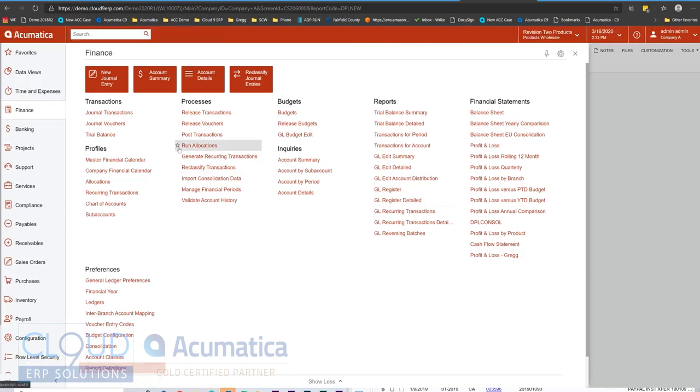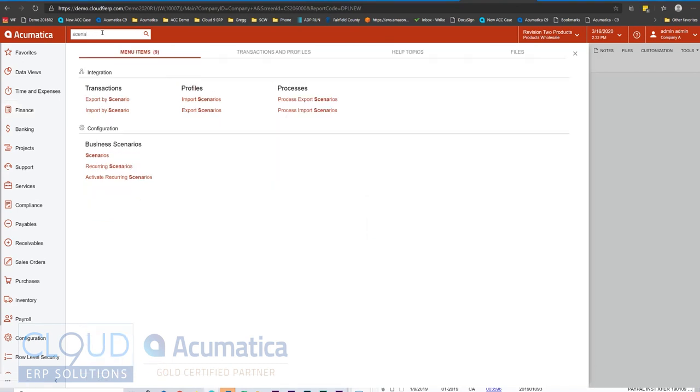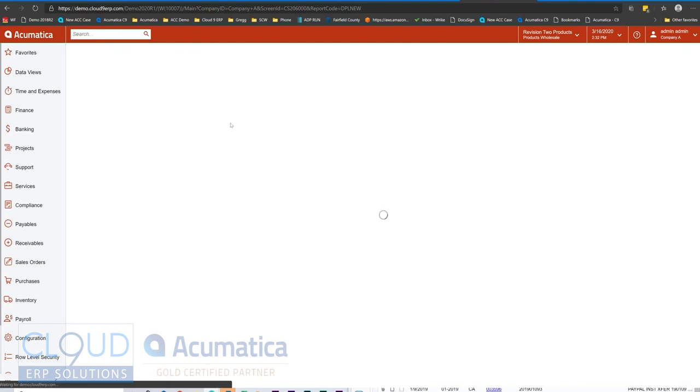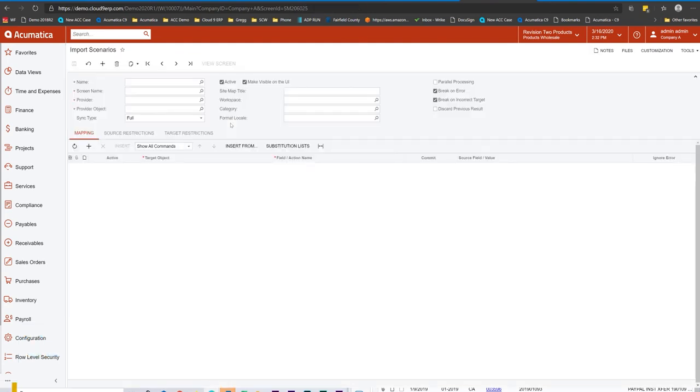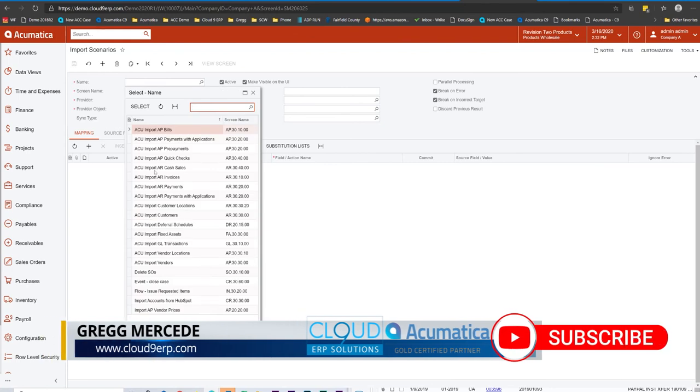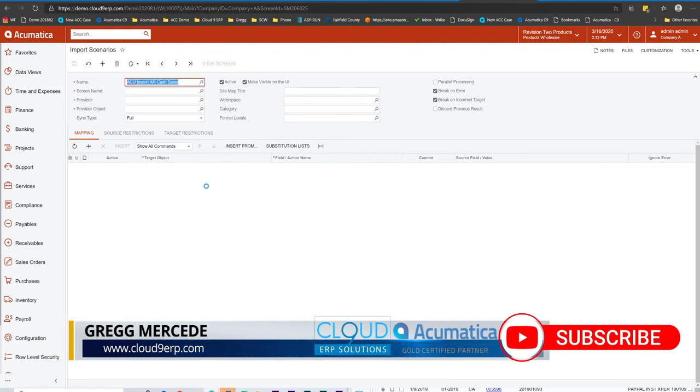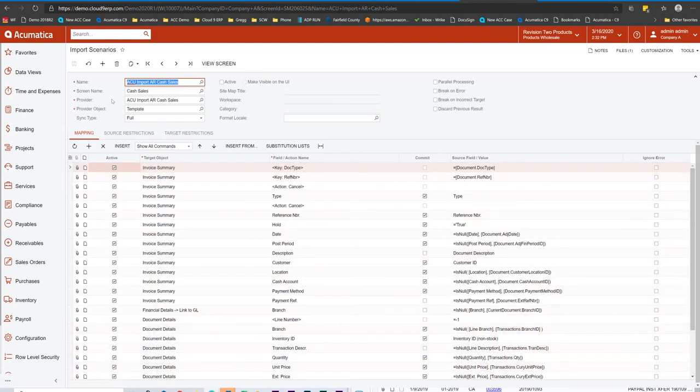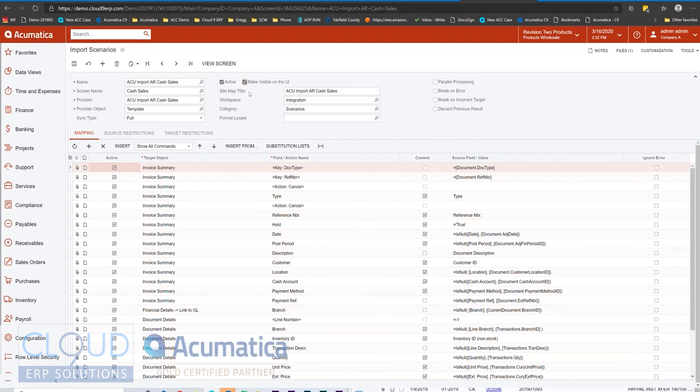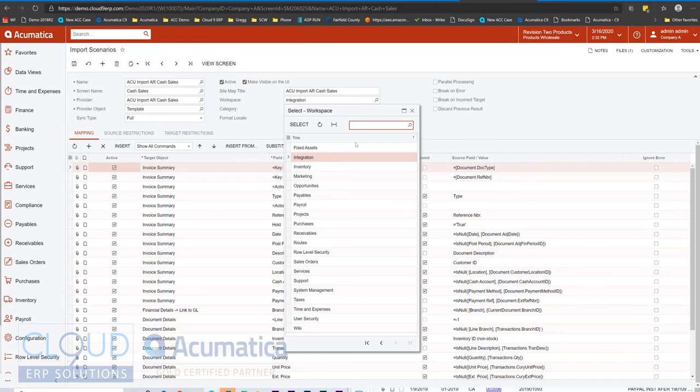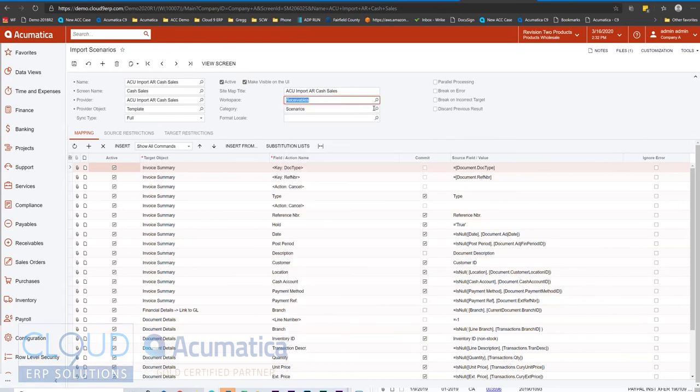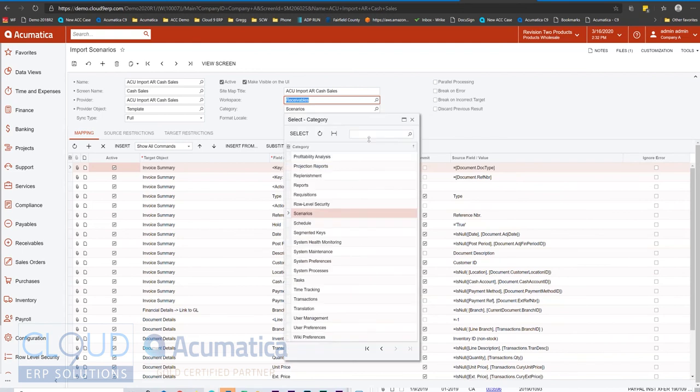Another new example is our import scenarios. This is new to 2020 R1. We take a look at our import scenario profiles or export scenarios for that matter. We open one up. Let's say we need an import scenario to import AR cash sales. And this is something maybe we do all the time. We want to be able to open it up, drag and drop a fresh file for the day, and run the import. So to do that, first off, we would make this active. We would turn on make visible on the UI. And then we'd find a home for it. So let's put this under receivables, under receivables, and we'll put it under transactions.